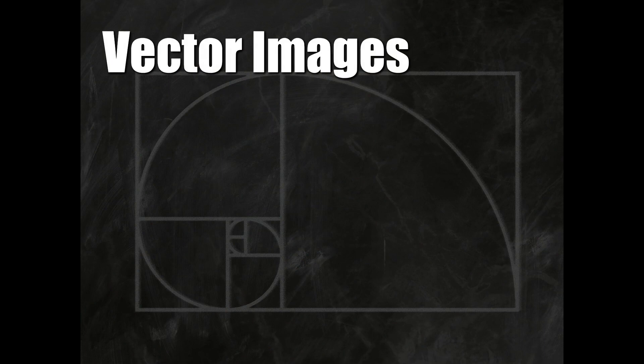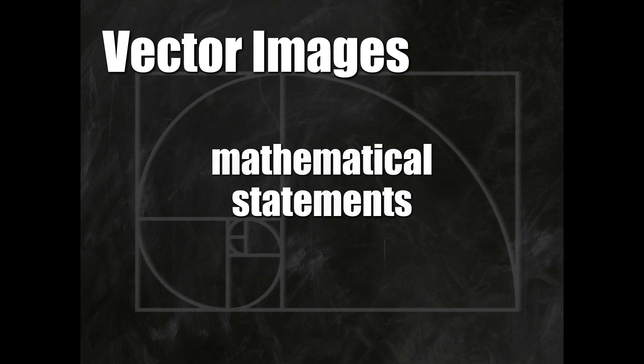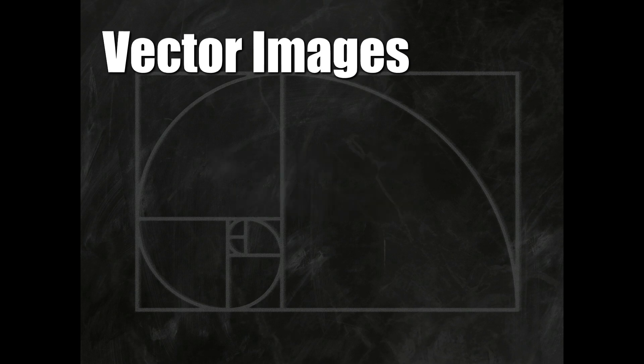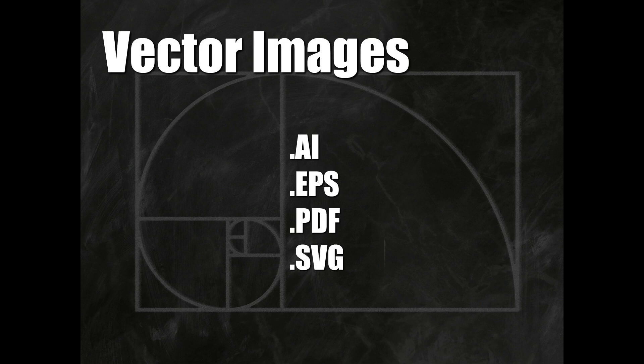On the other hand, vector images use mathematical statements to represent shapes. These shapes can be given attributes such as thickness, curvature, and color. Examples of vector image file types are .ai for Adobe Illustrator, .eps, .pdf, and .svg.